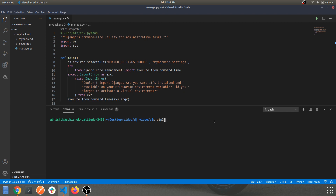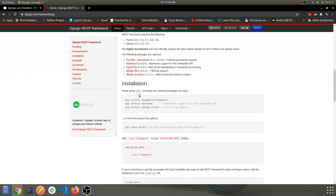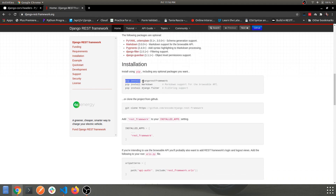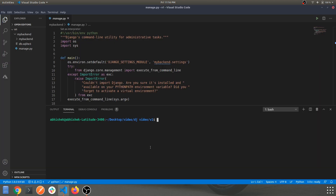I've already done this, so let's move ahead. The second thing you need to install is the Django REST Framework — just copy and install this command. Same for Linux: if you have a Python 2 version, please use pip3 install.